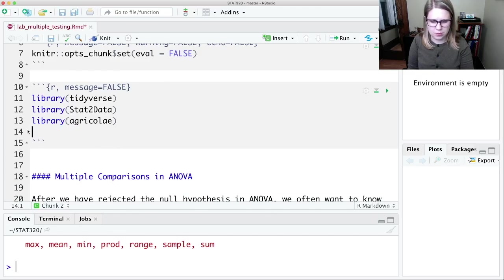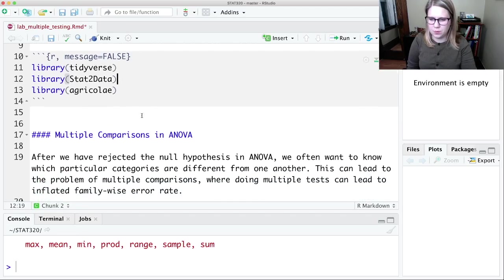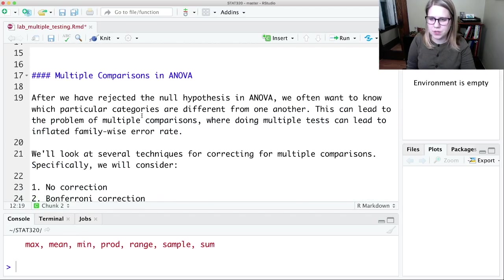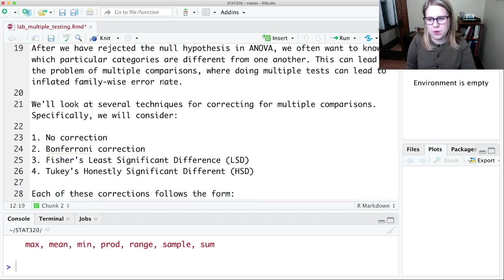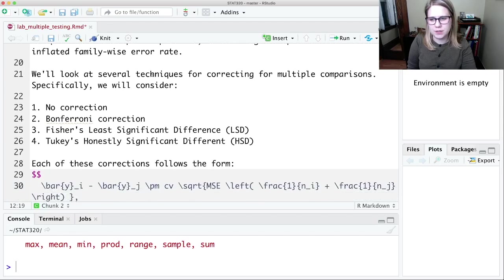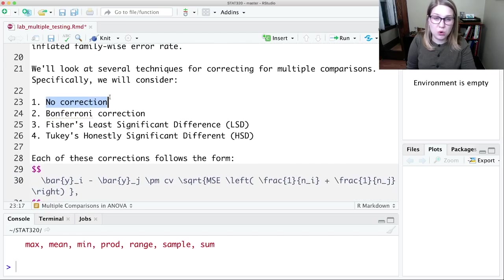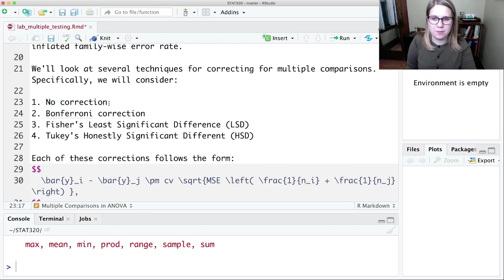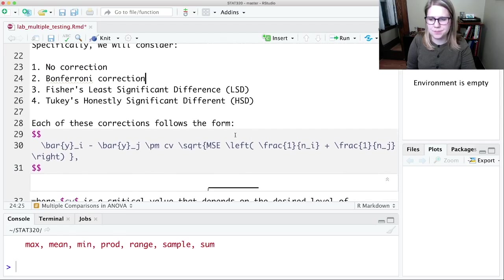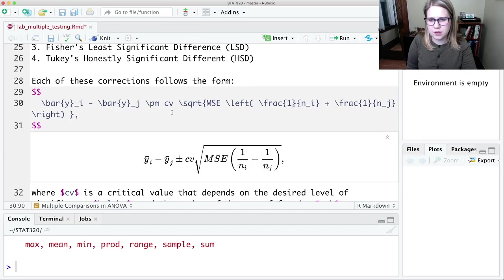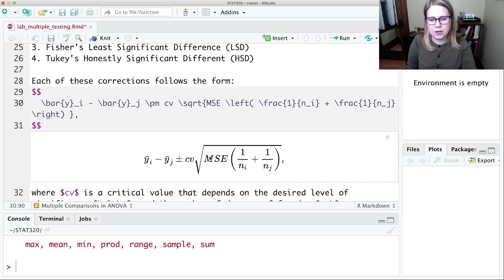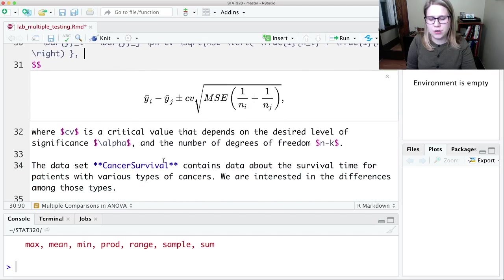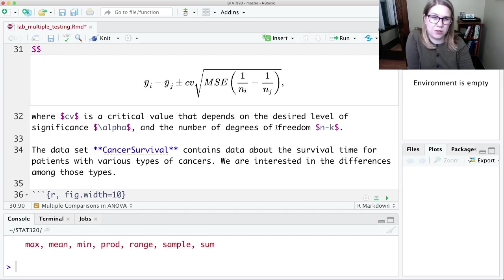I don't know that I actually am using the mosaic package in this lab, but we'll see if we end up needing it. So this is, again, that multiple comparisons problem where we could end up having an inflated family-wise error rate. So if we wanted to, we could just do no correction and then we're going to make a lot of mistakes. We could do a Bonferroni correction, we can do Fisher's LSD or Tukey's HSD. So these all have the same kind of form where we're using some critical value and we've got the mean squared error as our part of our estimate of the standard error. And that critical value is going to depend on our alpha level and our degrees of freedom.